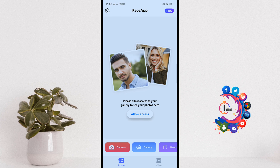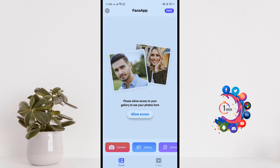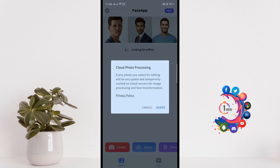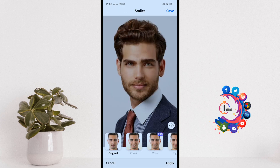Click on Allow Access, then Allow. I'm going to select a photo from my gallery, click Agree.